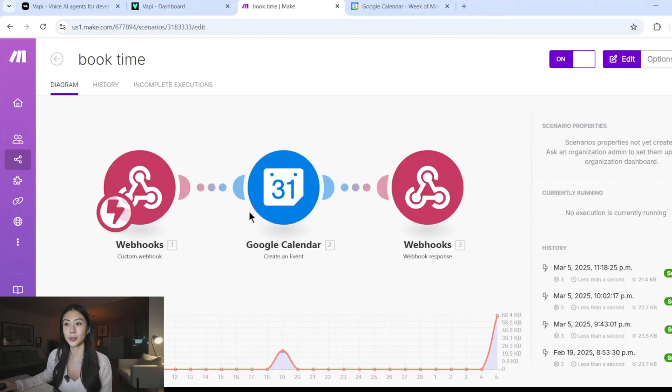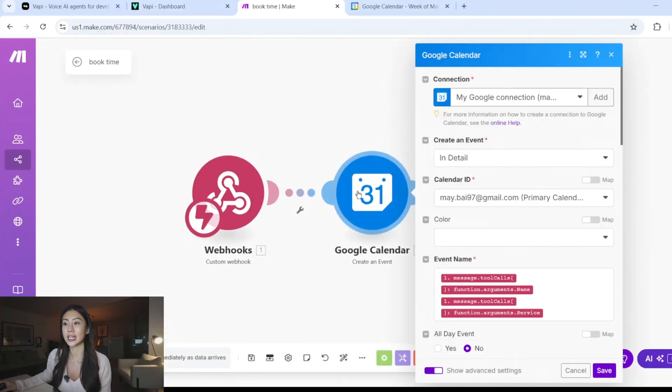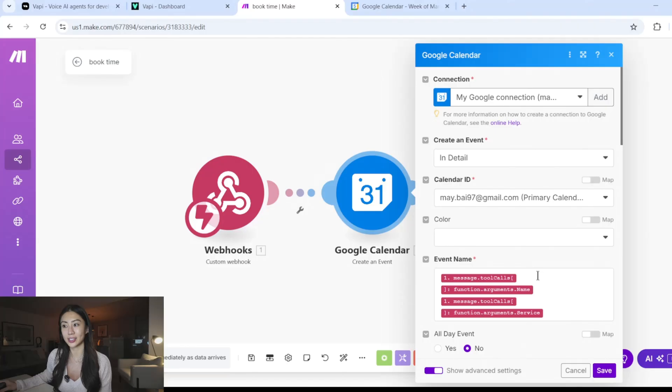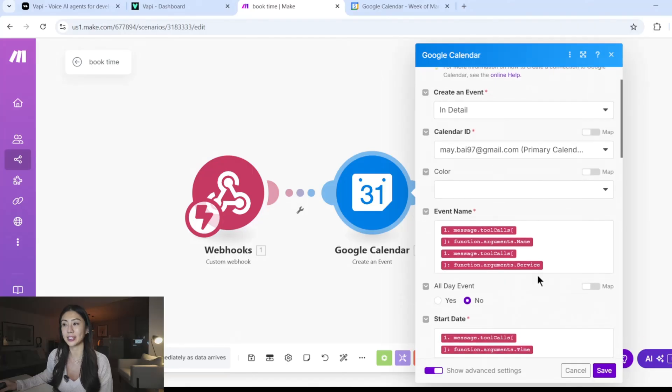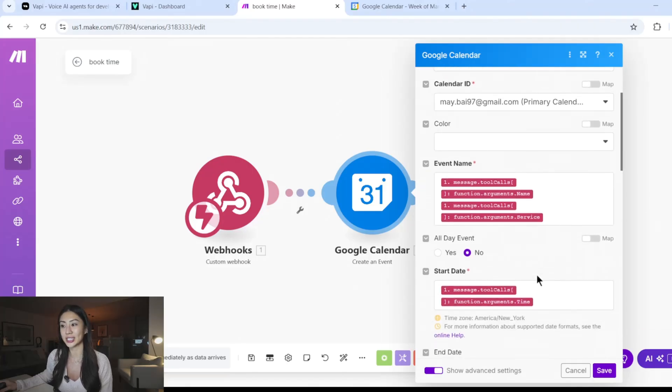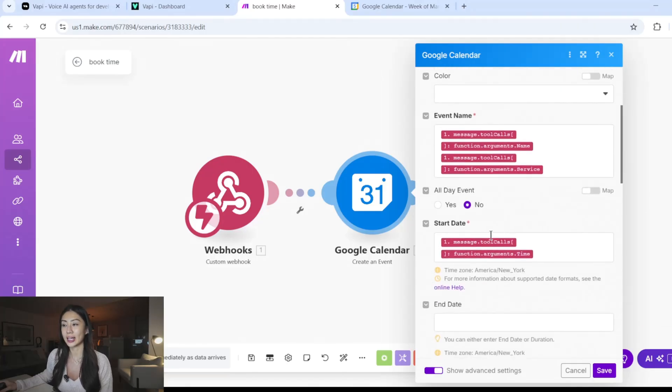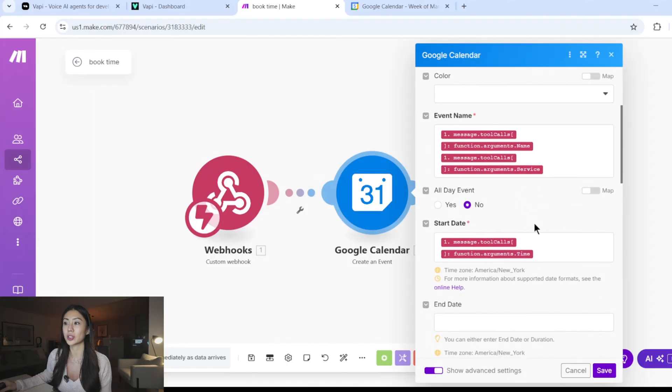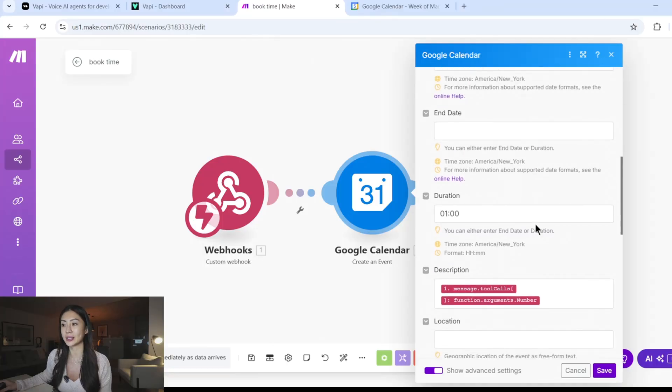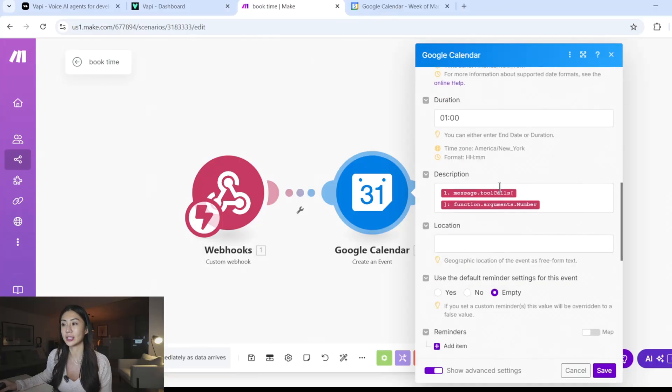The booking tool is extremely simple. I'm just creating a calendar event based on all the information that's gathered, including the phone number, the service, their name in the title.